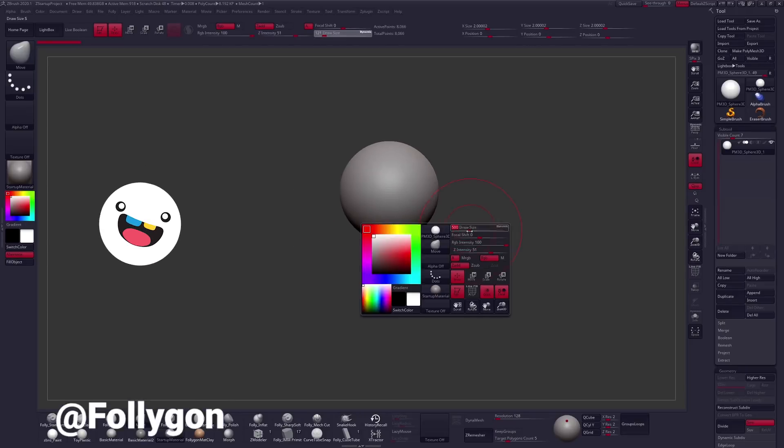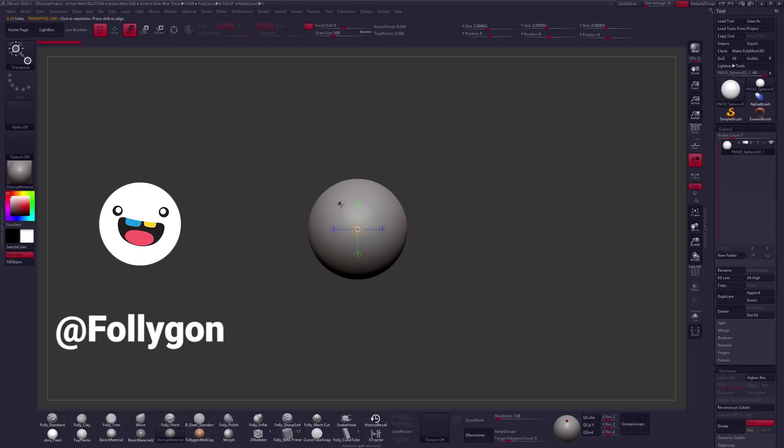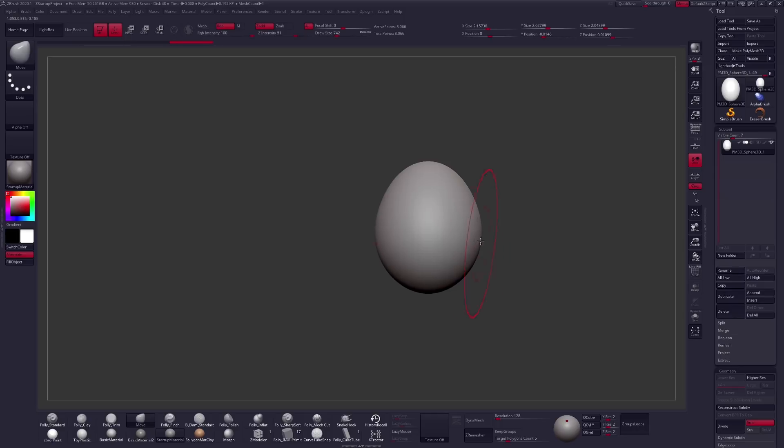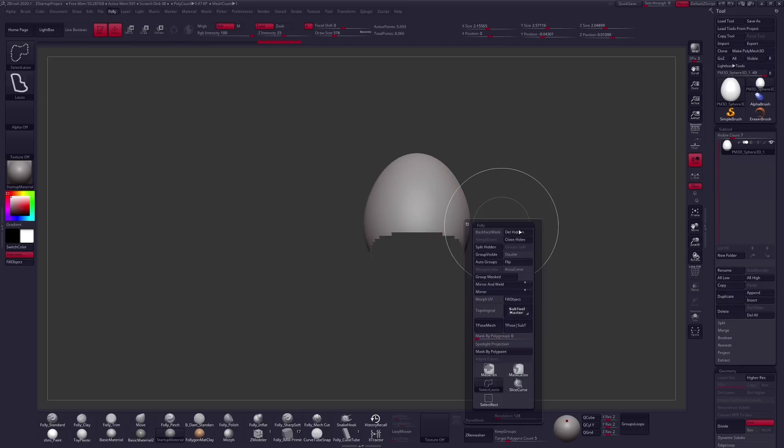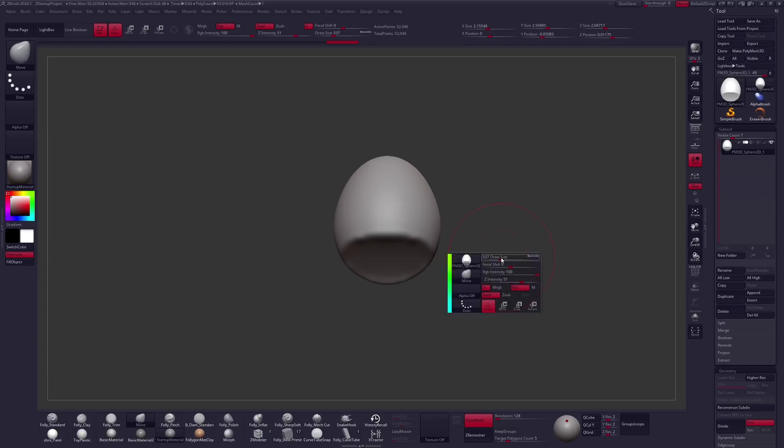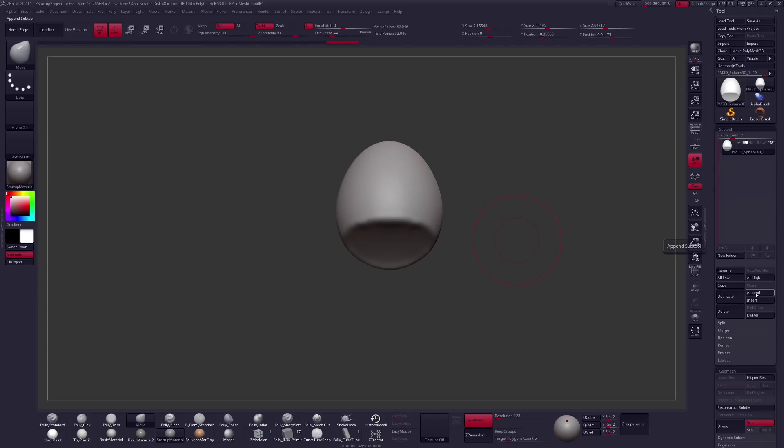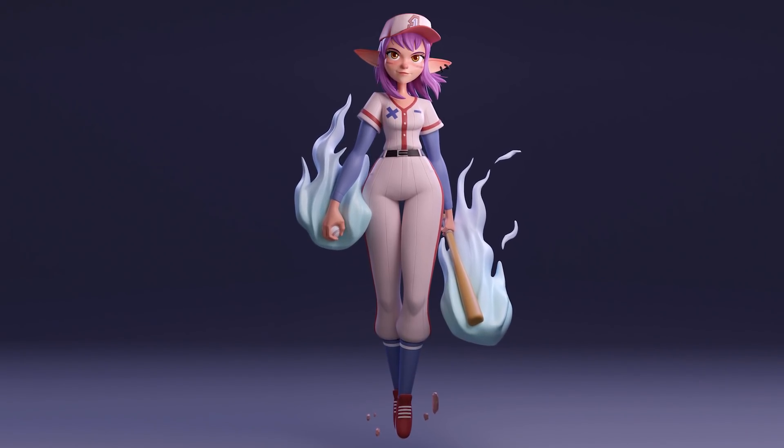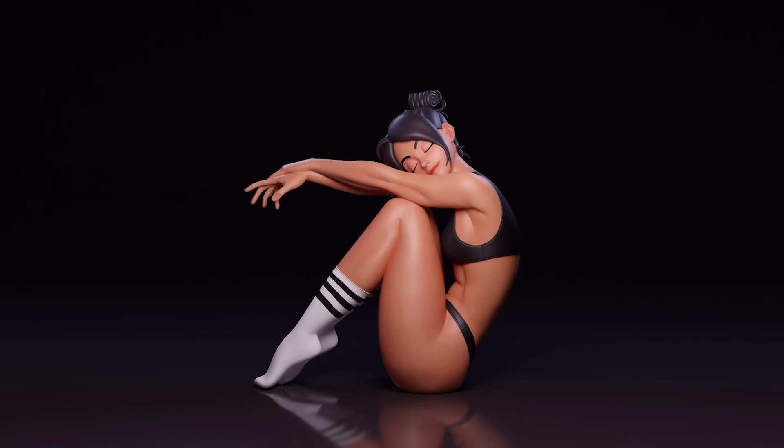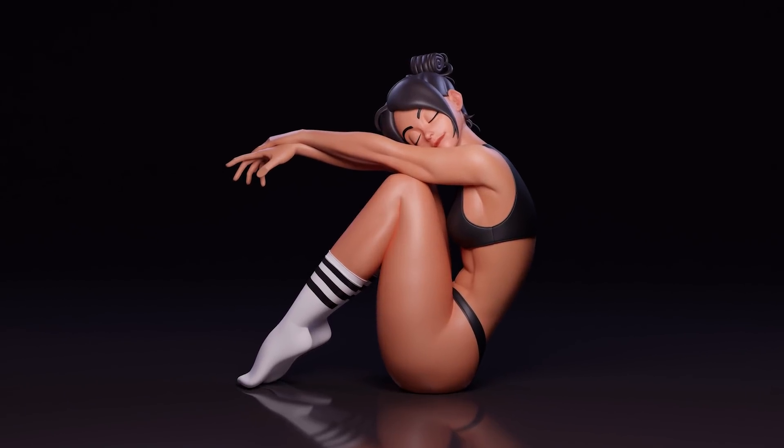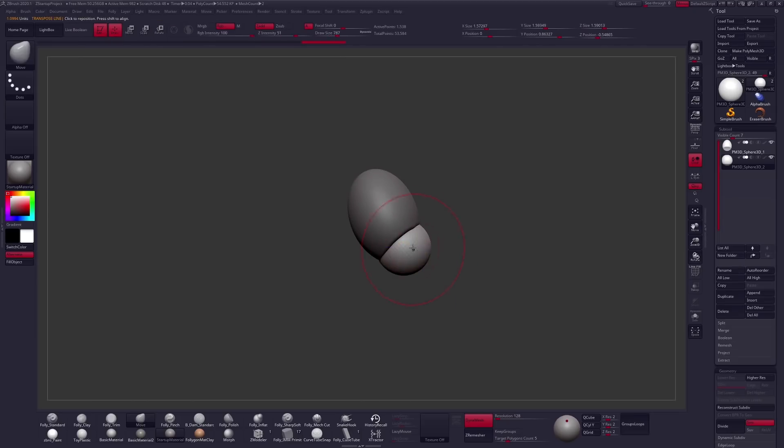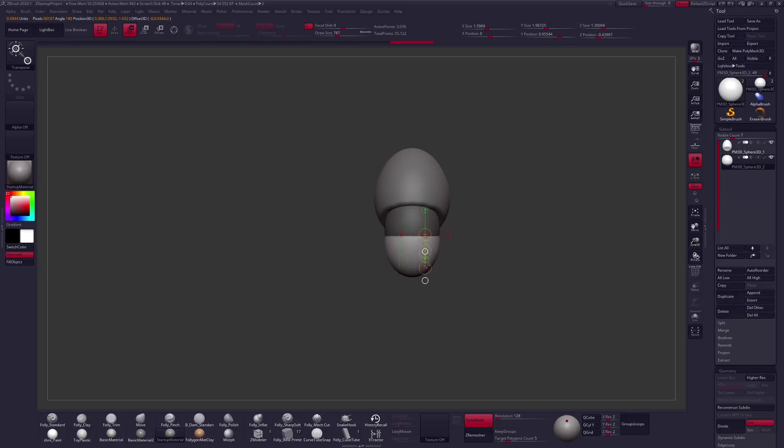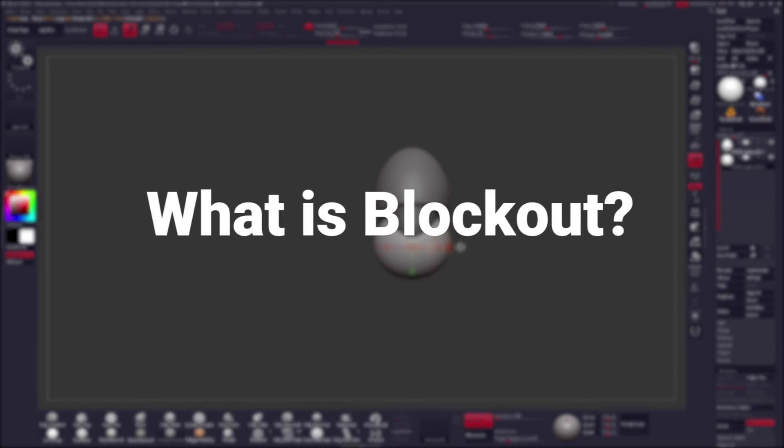Hey, what's up everyone? I am Follygon, and in this video we are going to focus on the process of blocking out a character. In my last few videos I have been showing off my entire character creation process. You can check out my latest videos where I sculpted a baseball mage and did a pose study down in the links in the description. So this time around we are focusing on block out. But first, we have to answer the question of what is block out?